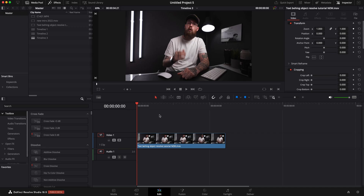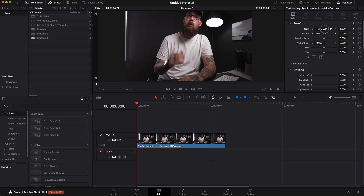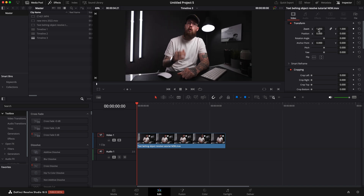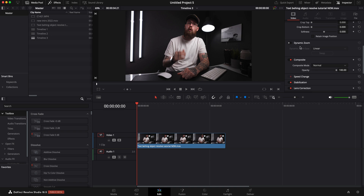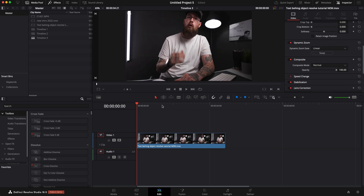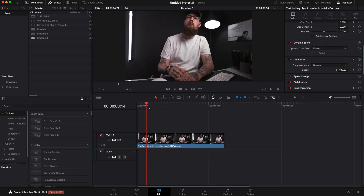One of my first tips and tricks inside DaVinci Resolve as a shortcut and time saver is the zooming in and out, but smoothing it out. So we all know that you can zoom stuff in over here. I'm going to hit Command Z to get that back to normal, and under the inspector they have the dynamic zoom. We can turn that on.